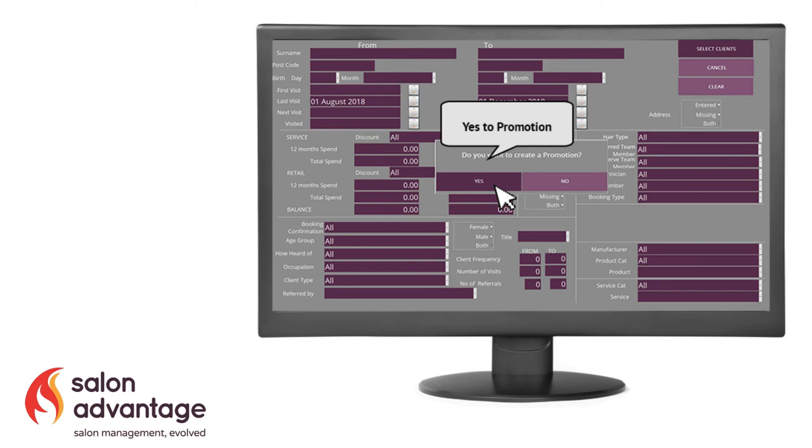It may take a minute or so depending on how many messages you're sending. But when they're sent, the next prompt will be, would you like to create a promotion?